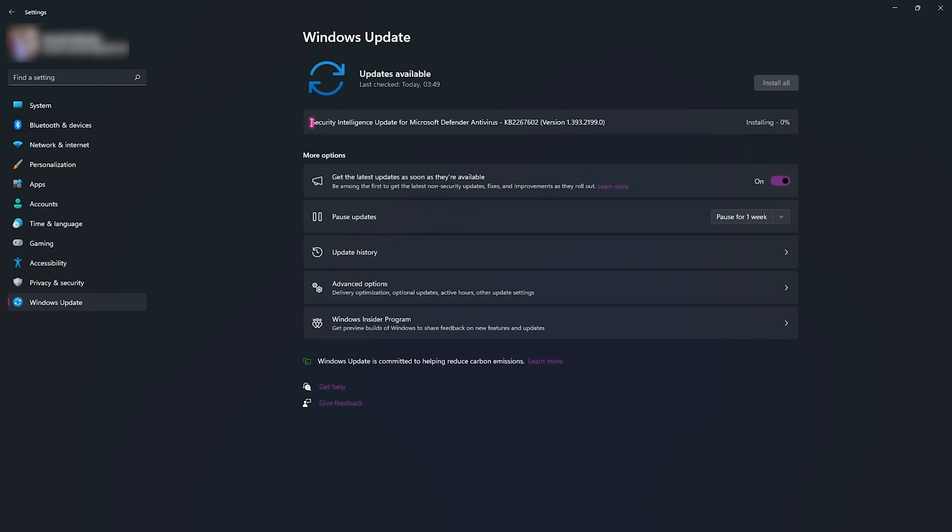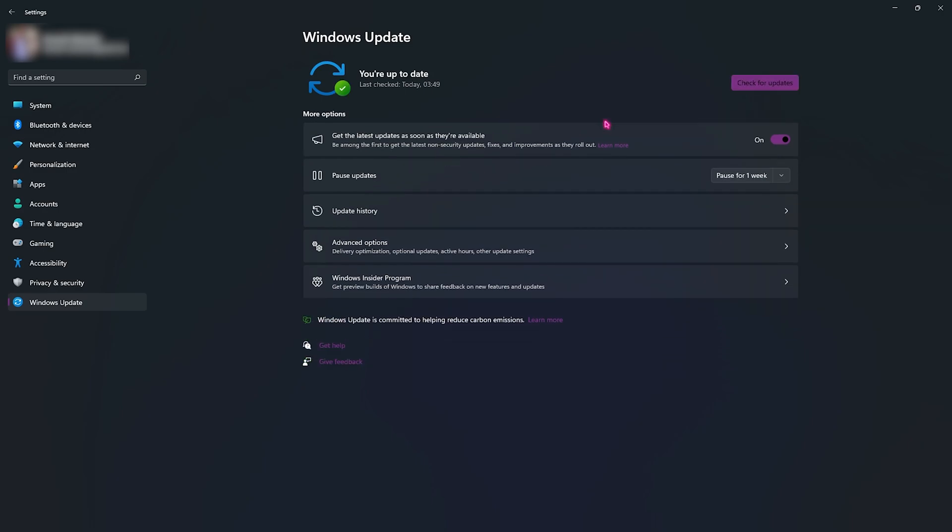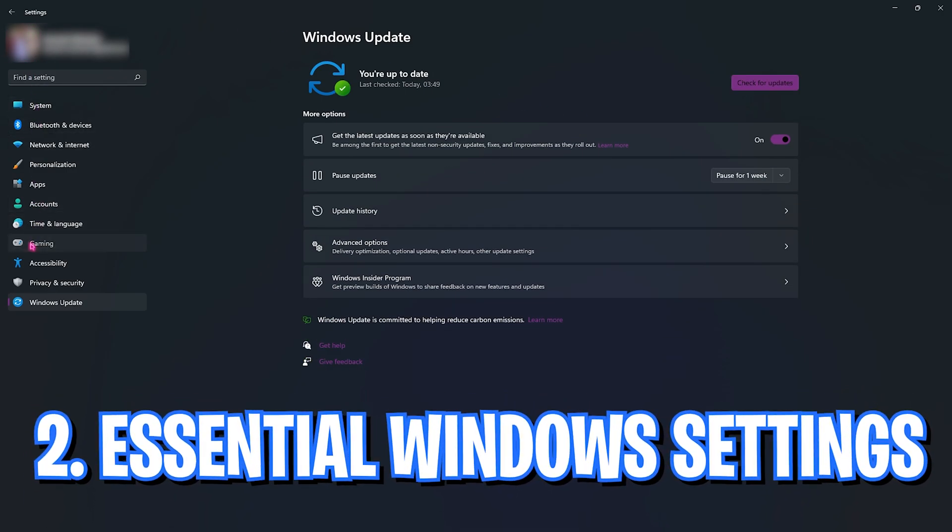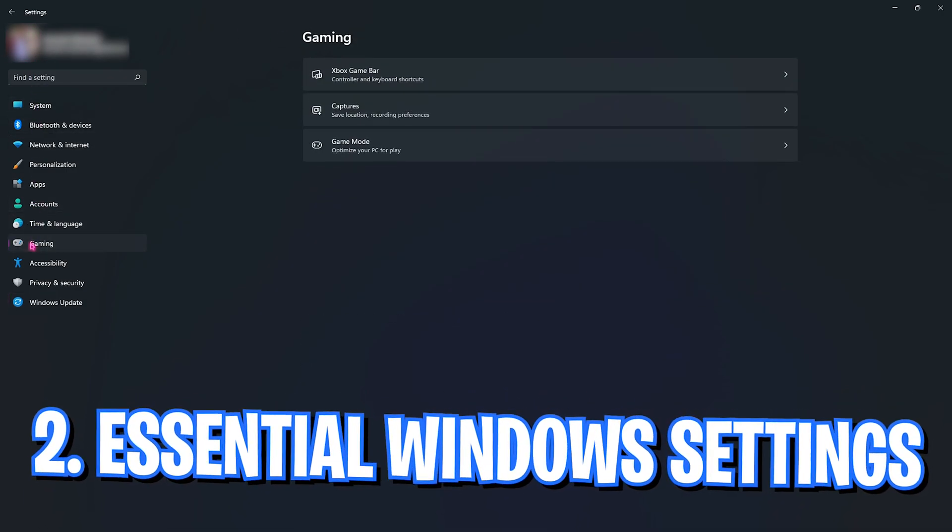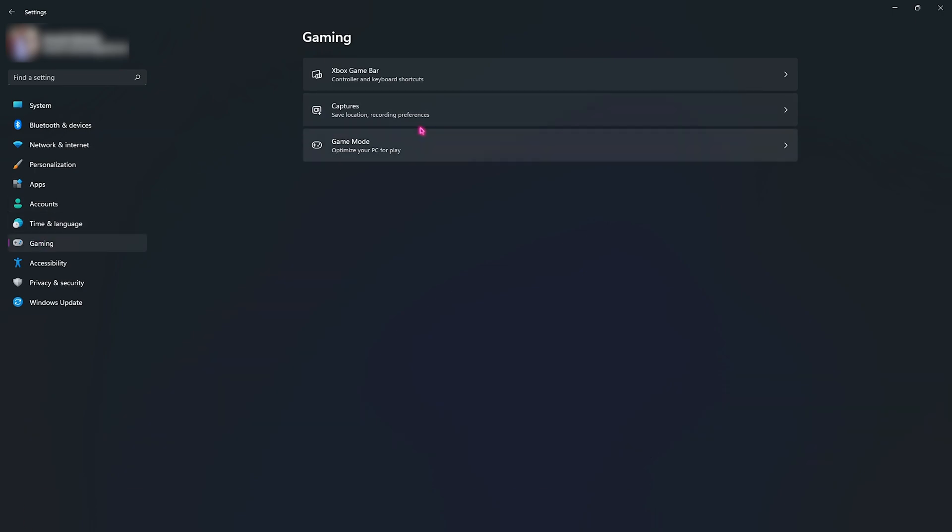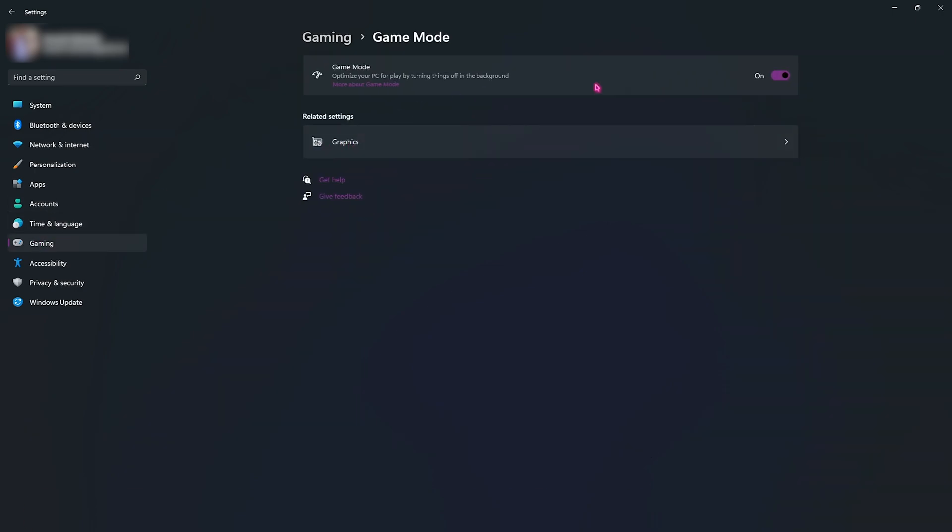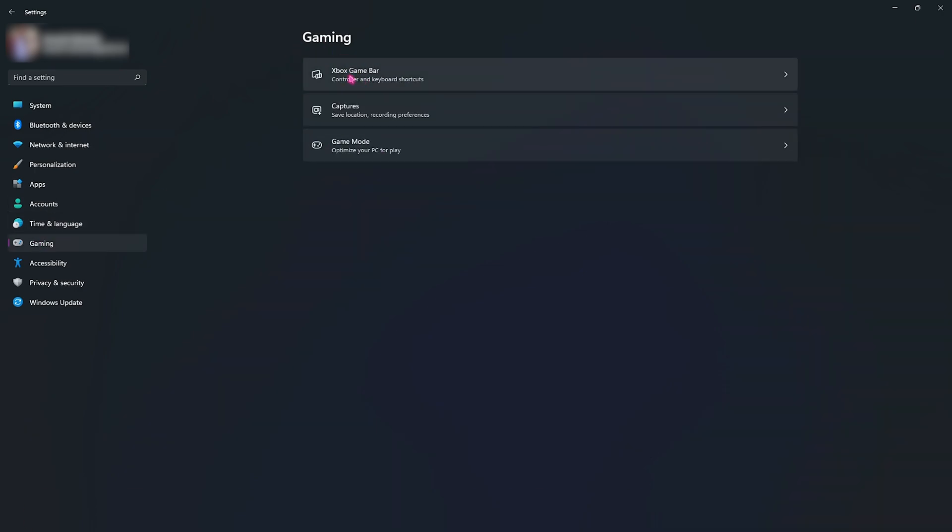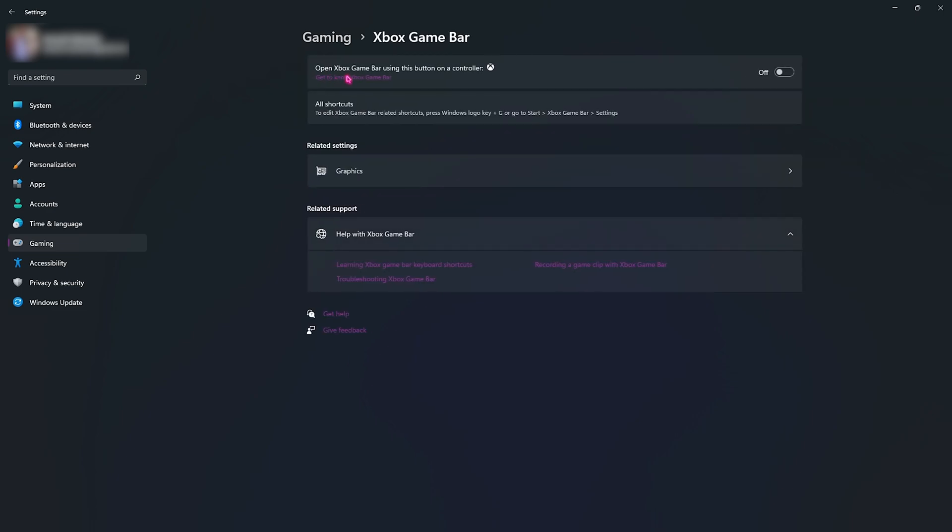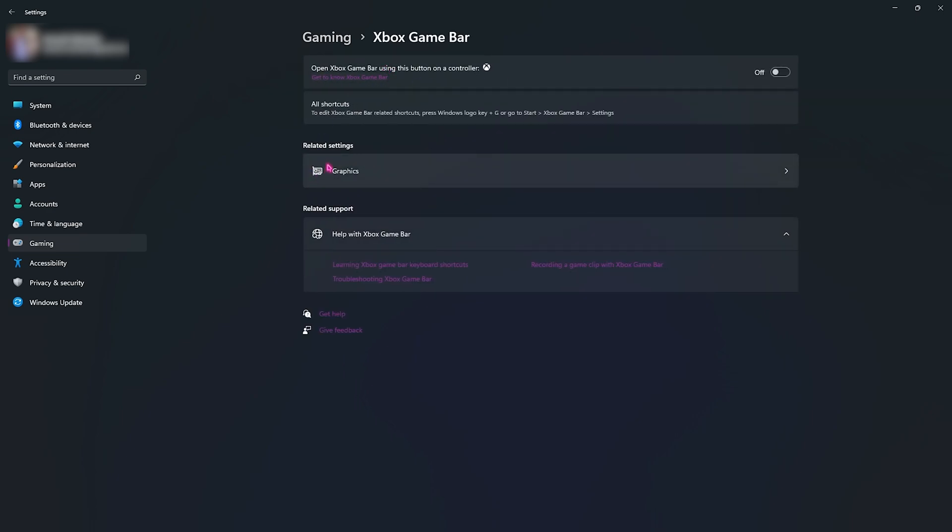Step number two is also in the settings. You need to look for your gaming option and then go over to game mode, then enable game mode. Come back to gaming and then go to Xbox game bar and make sure that Xbox game bar is disabled.